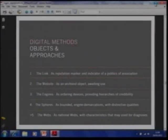What I want to do in the remaining time is introduce digital methods approaches from the micro to the macro — from the smallest atoms to the larger masses. The question for us is: how do you study all these natively digital objects and devices? How do you study links? How do you study a website? How do you study engines? How do you study spheres, like the blogosphere — according to these principles?